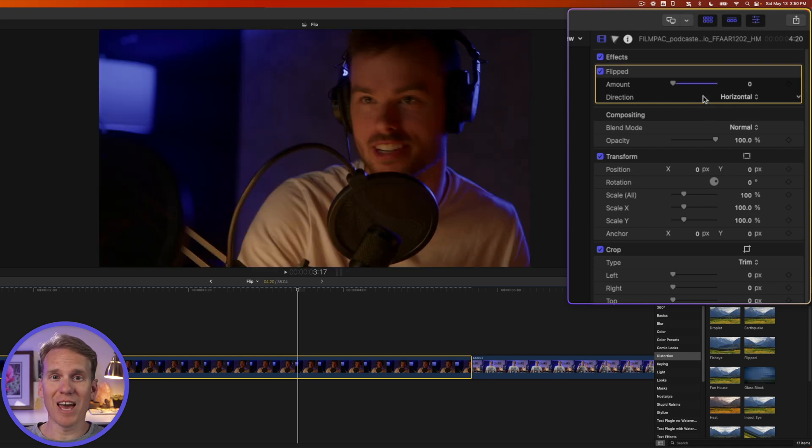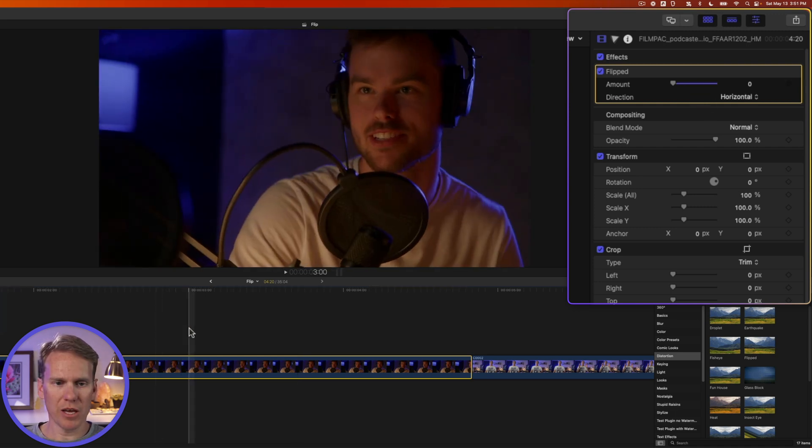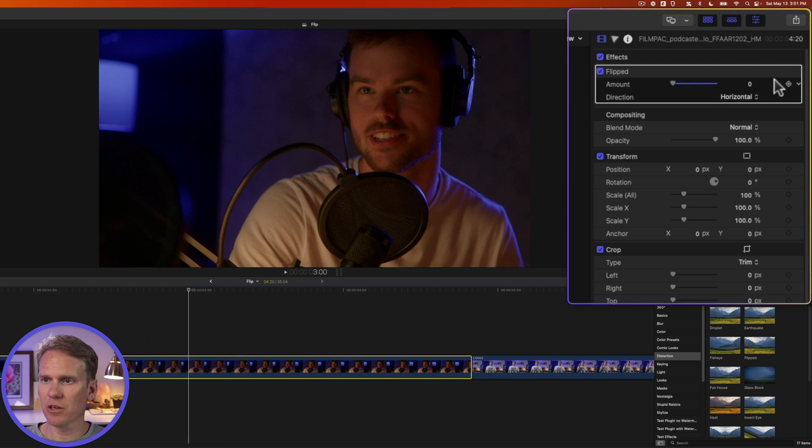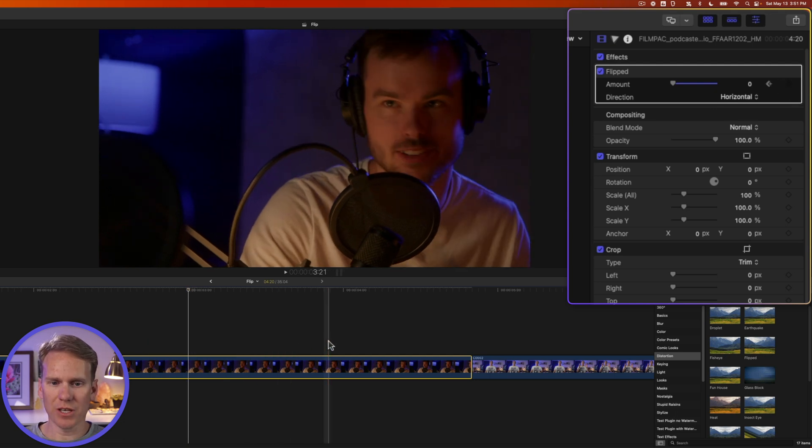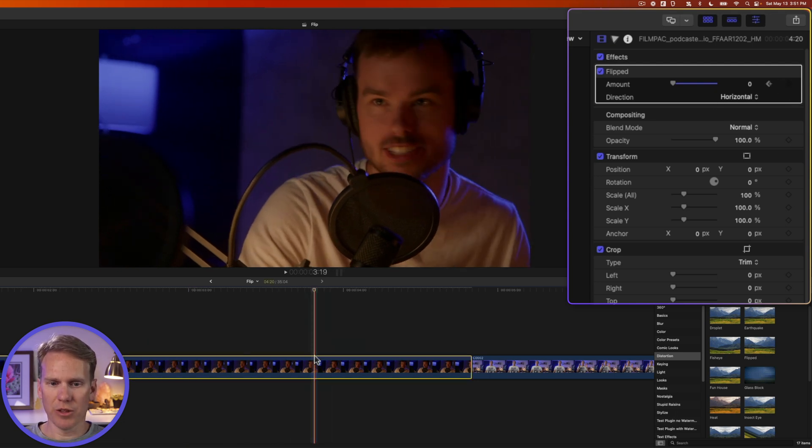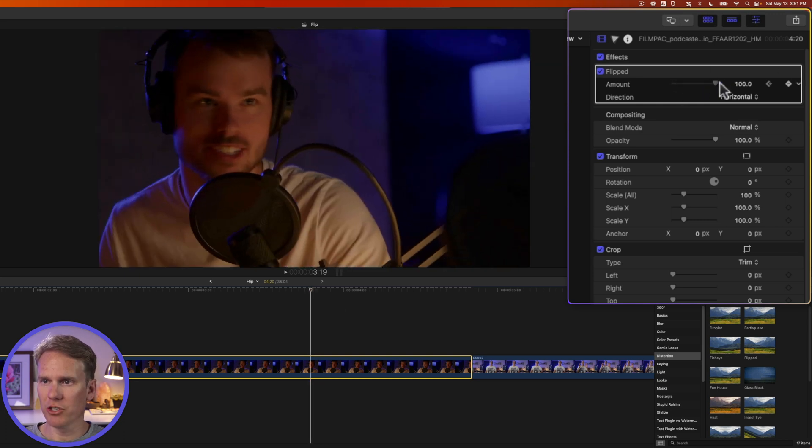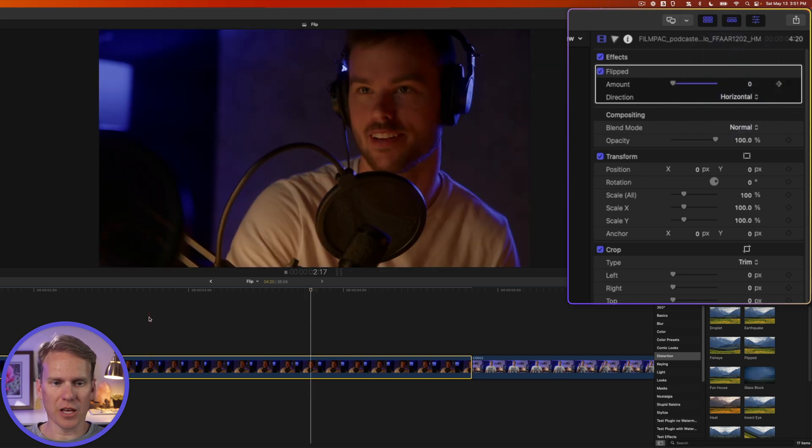We can also animate this. First, put the playhead where we want the animation to start, then in the inspector, click the add keyframe button. Move forward in time to where we want it to end and change amount to 100. It adds a new keyframe, and here's what that looks like.